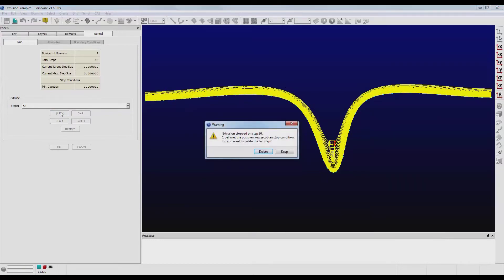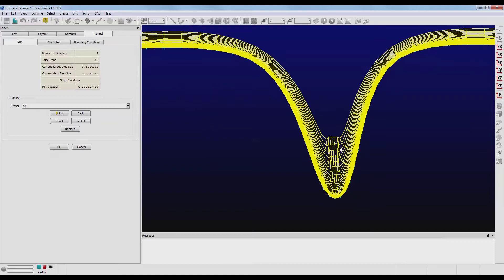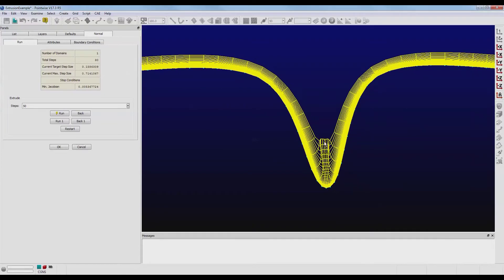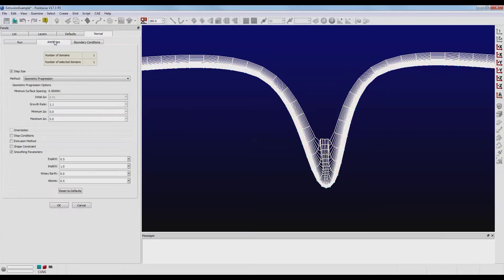Whoops, looks like we ran into a problem here. Perhaps some numerical instability or the lines started to cross each other. Fortunately, we can resolve this by using the smoothing parameters that are found on the Attributes tab.